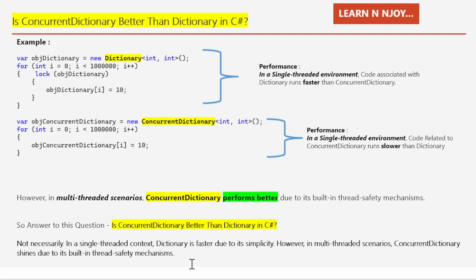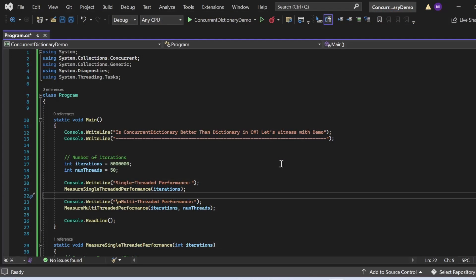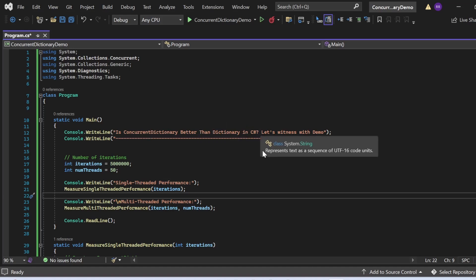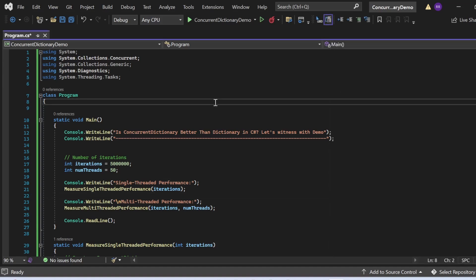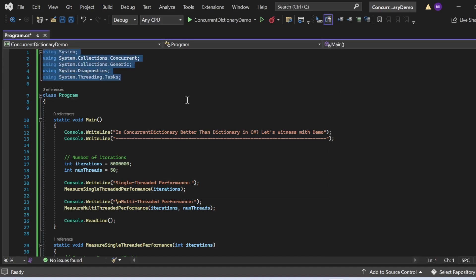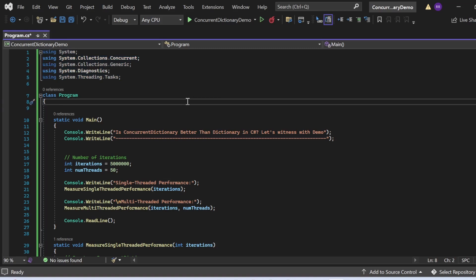Let's switch to Visual Studio and see all of this in action. Here we are going to see a demo of multi-threaded and single-threaded performance for ConcurrentDictionary and Dictionary, and then answer the question: is ConcurrentDictionary better than Dictionary in C#? I have created a console application named ConcurrentDictionaryDemo with a Program.cs file, adding namespaces: System, System.Collections.Concurrent, System.Collections.Generic, System.Diagnostics, and System.Threading.Tasks.